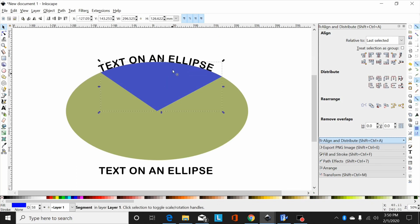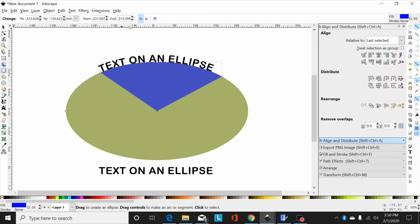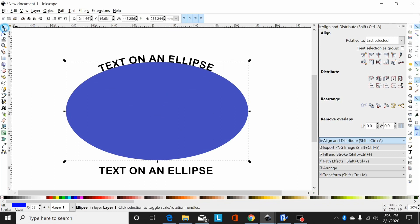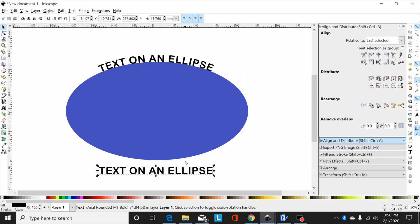Now select my ellipse, go back to my ellipse tool, and return it to its original shape by hitting this selection here in the toolbar: make shape a whole ellipse. That's returned that to its original form.